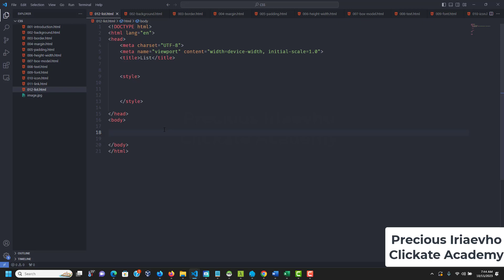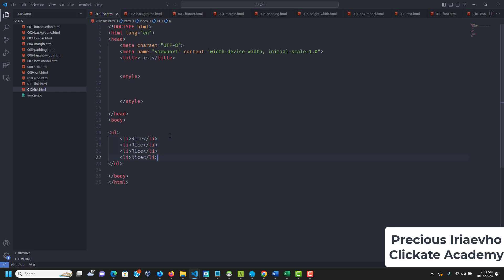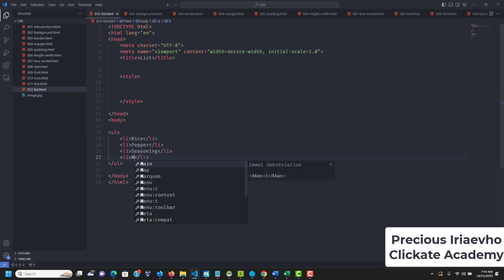I'll create two lists — like a recipe. First, let's create an unordered list with what you need to cook jollof rice: rice, pepper, seasoning, and meat.